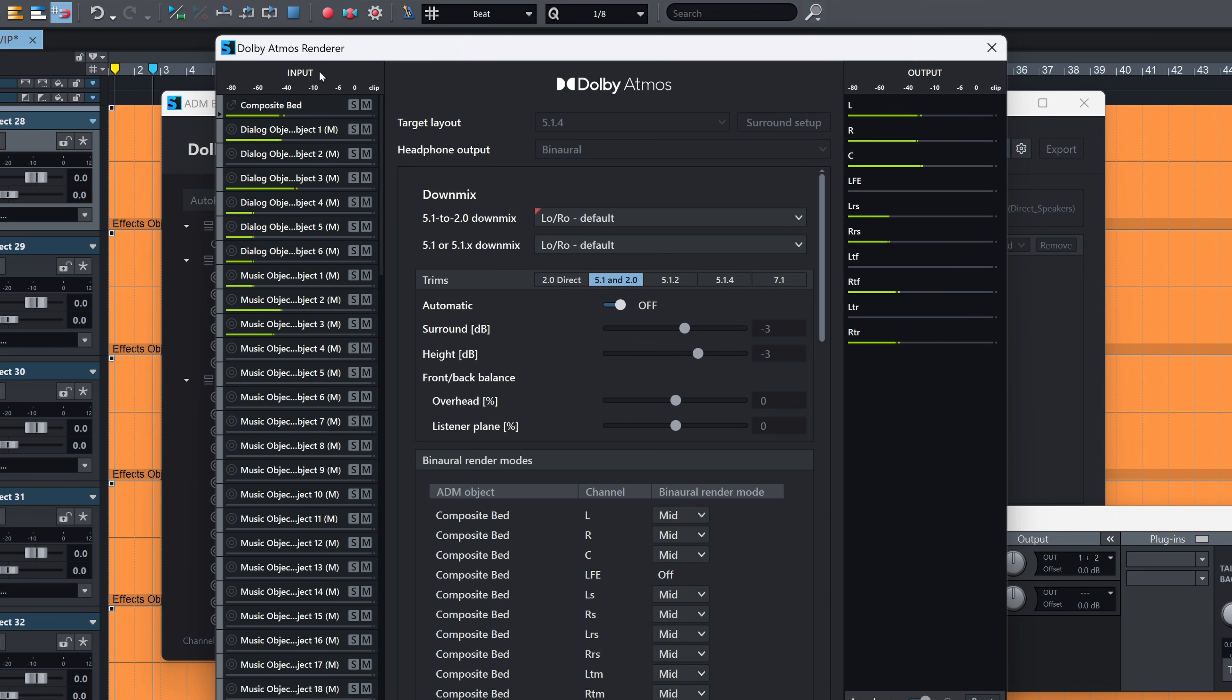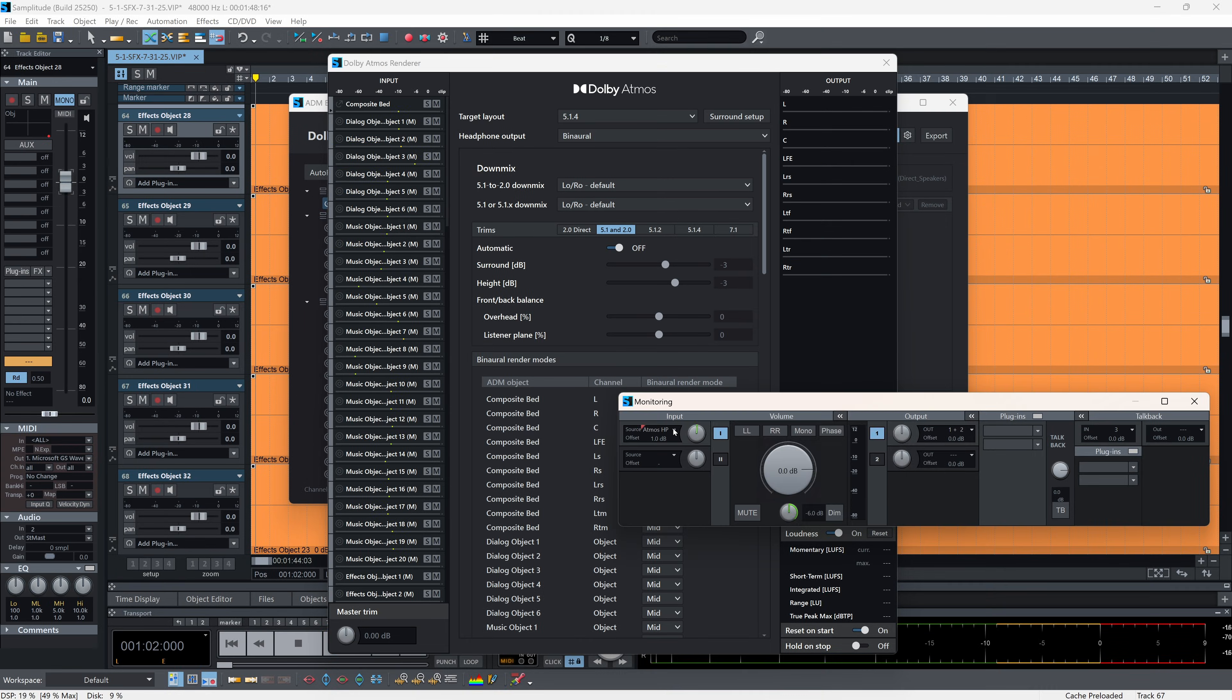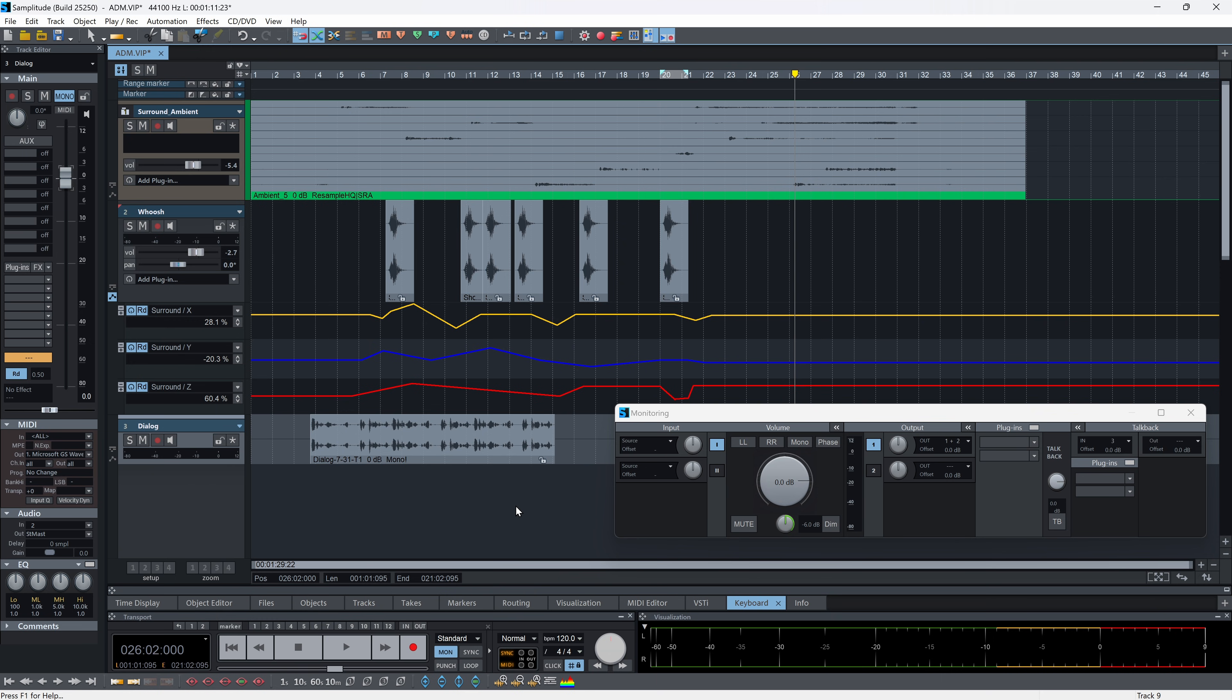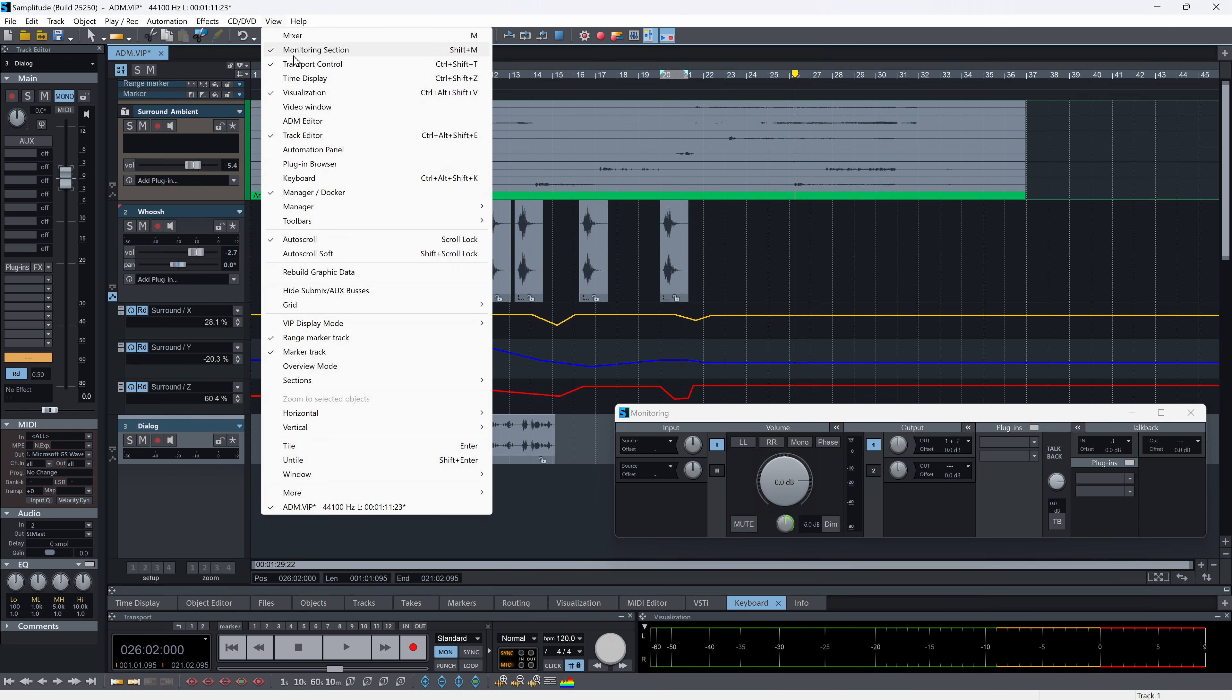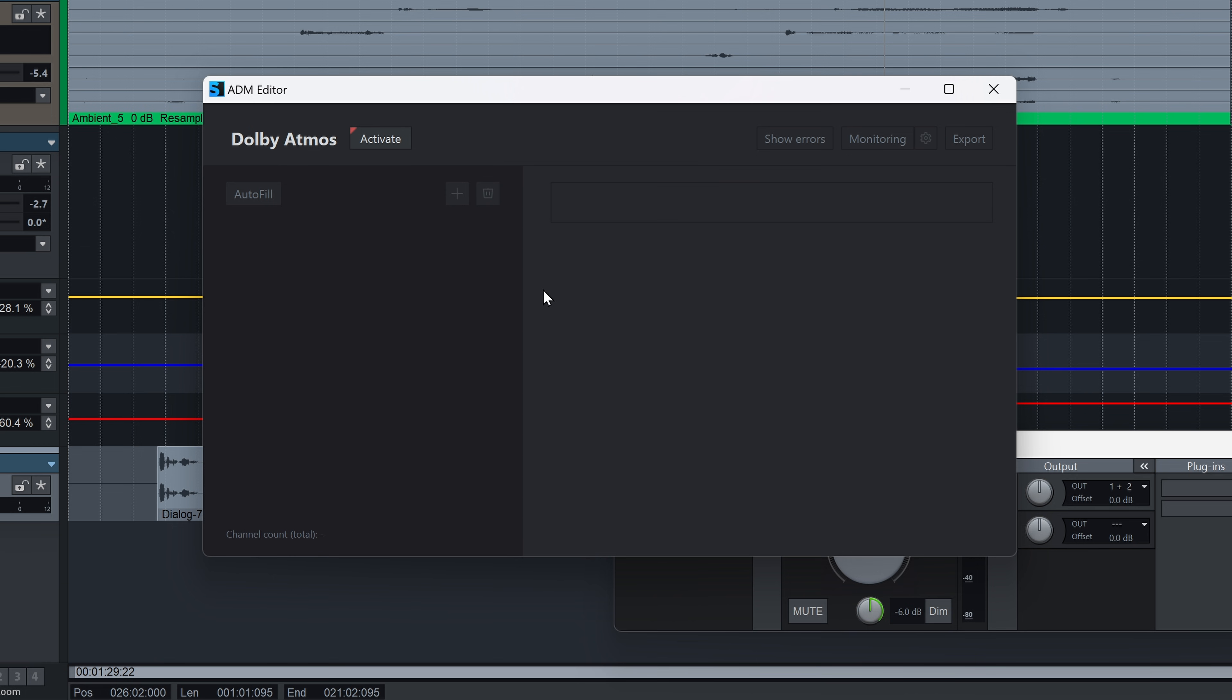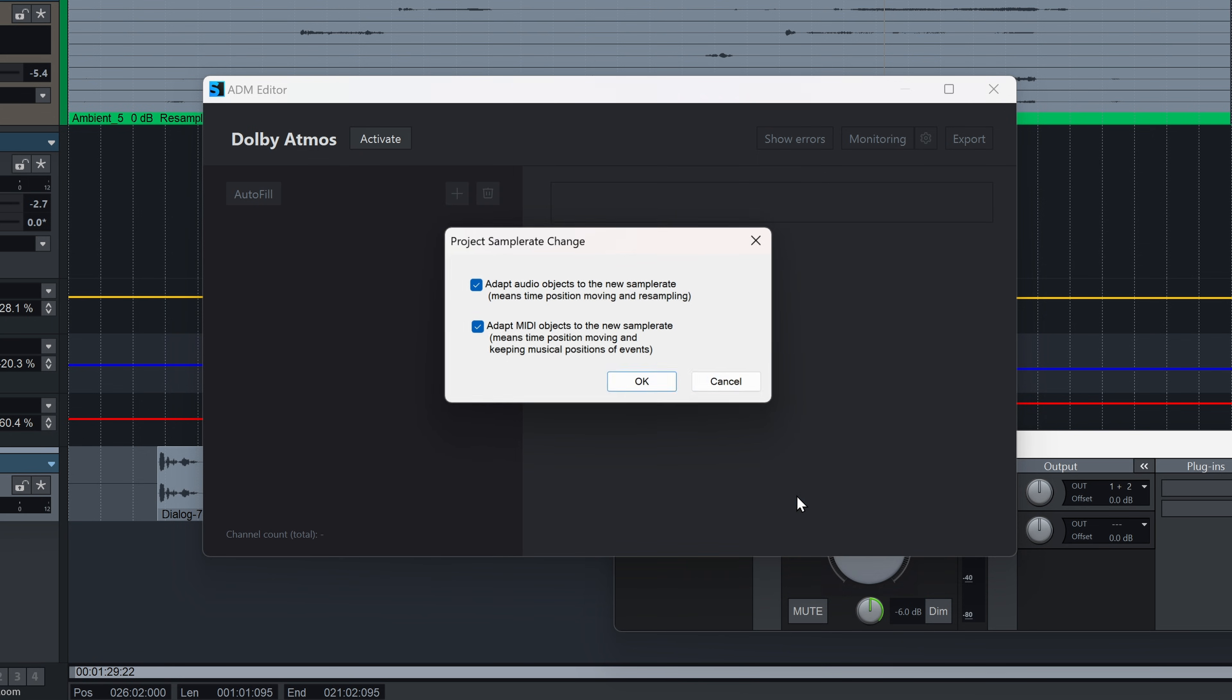The full Dolby Atmos renderer allows us to monitor via the speaker output or through headphones with binaural rendering. The built-in ADM editor allows us to create, edit, or import Dolby Atmos metadata directly within our session, either from scratch or by pulling data from existing ADM files.